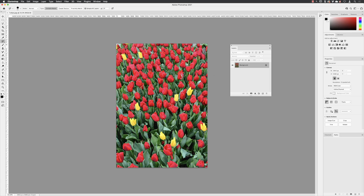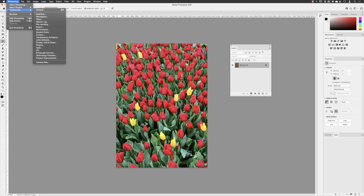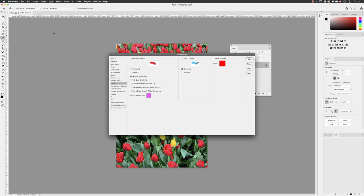I'm just going to go to Photoshop preferences and then go down to cursors first, because we need to start changing the appearance of these cursors so they'll look a little bit more informative. Now for your brush tips, I would suggest if you missed some of the initial videos on the Photoshop interface, then I would suggest you turn on this checkbox for show crosshair and brush tip.